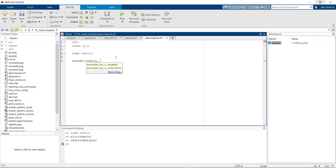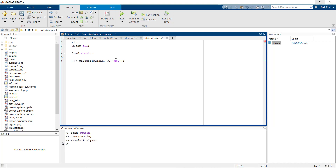We decompose at level 3 using the DB2 wavelet function. If you want to use another version, for example DB4, just replace the number with 4. This function returns two variables: the first is the coefficients vector C and the second is the level vector L.